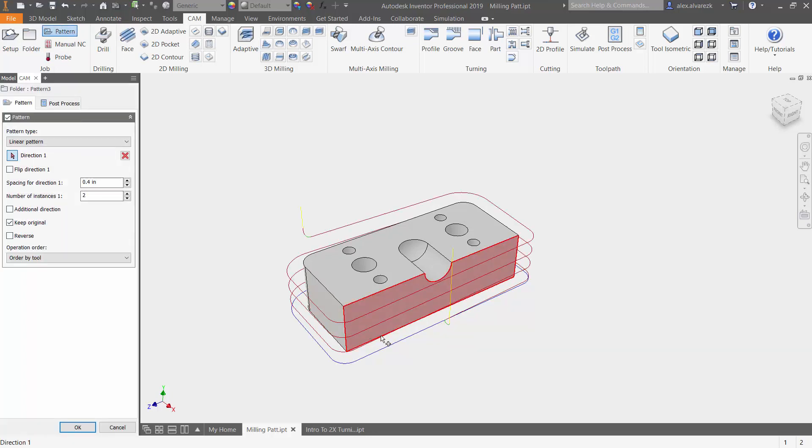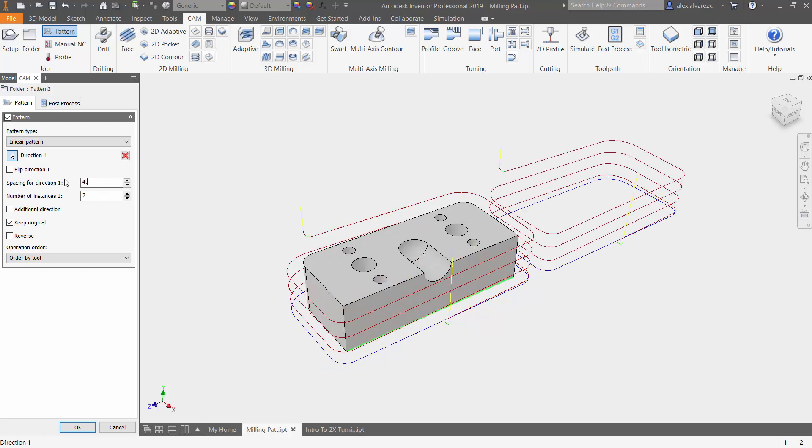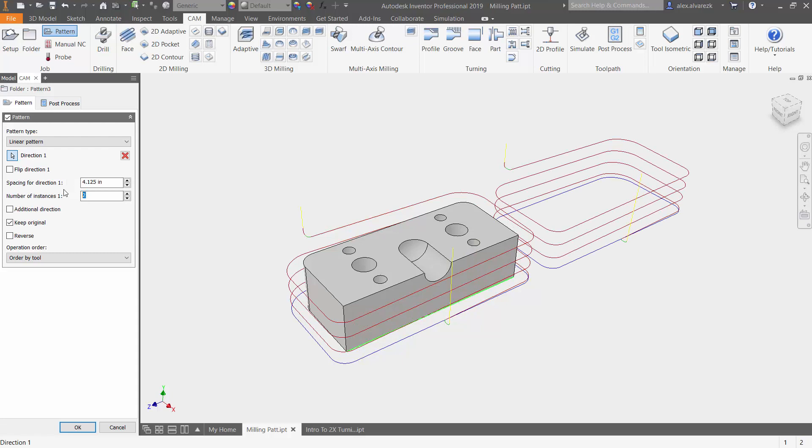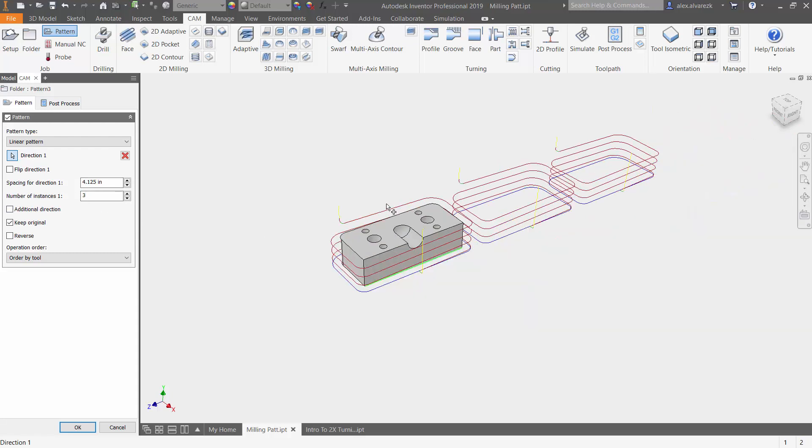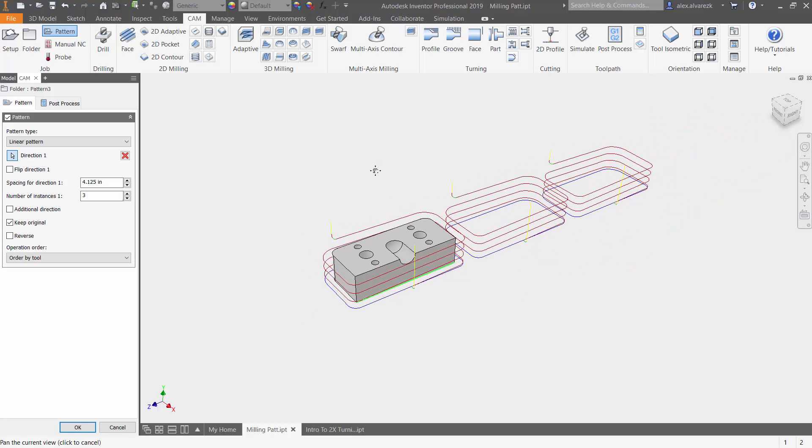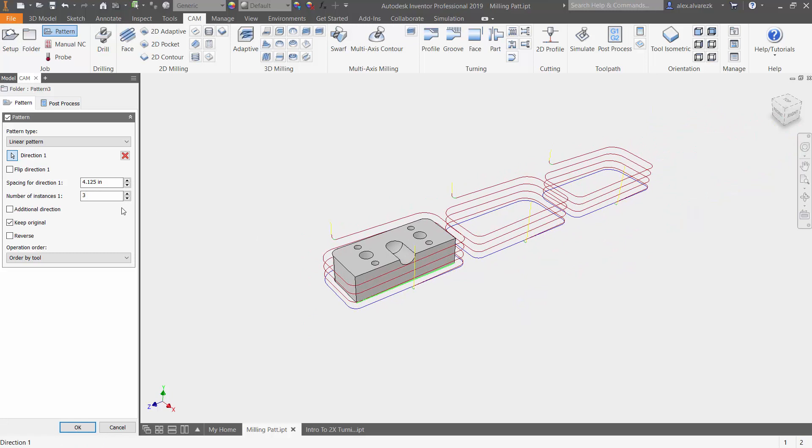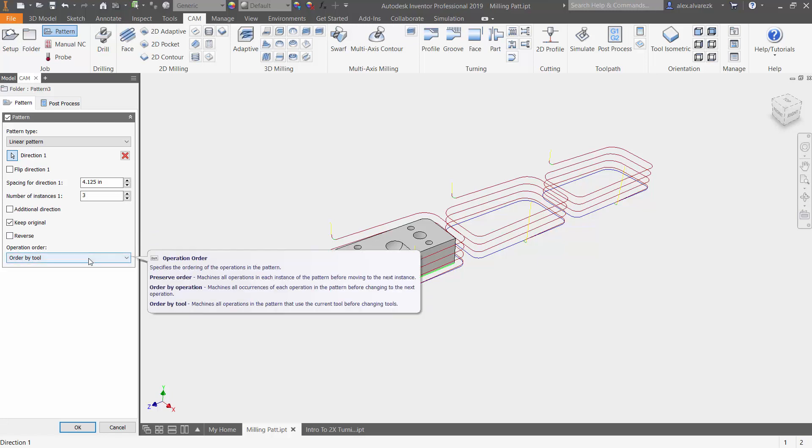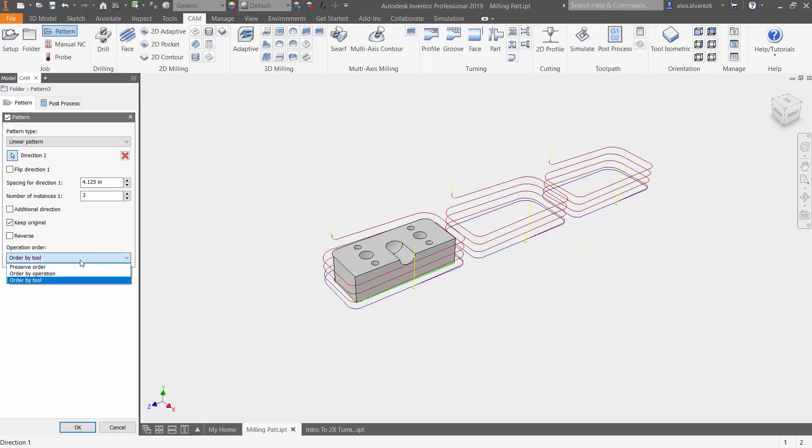We're choosing the direction, adding a spacing for the next pattern, and then how many instances of that pattern. You do have a couple options here: if you want to add an additional direction, if you want to keep the original toolpath that you originally started with, which we do, and if you want to reverse which component the tool is going to start on. In this case, I don't want to reverse that direction.